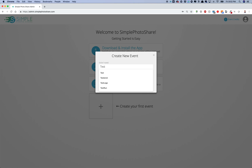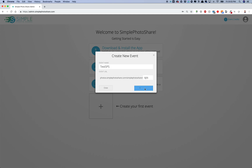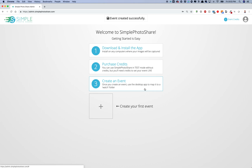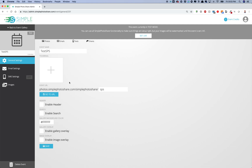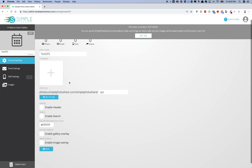We'll do a test event. Give it whatever name you want. If you'd like to change the URL, you can edit the end of the URL. Go ahead and create your event. You'll then be taken immediately to the settings page where you can edit the settings for your event. The thumbnail is just the image that's going to show up in your gallery.